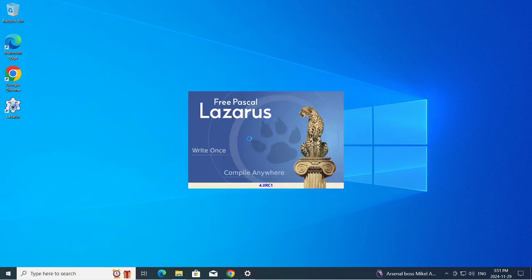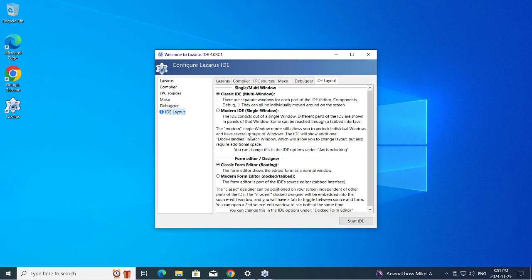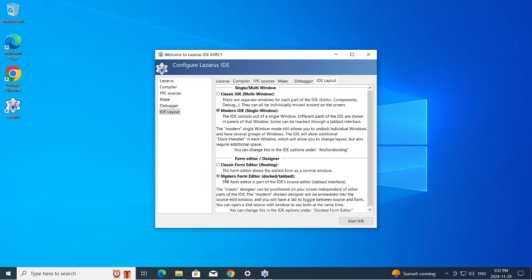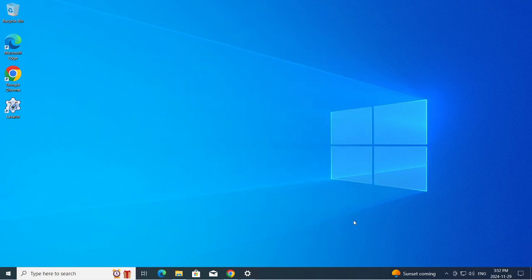As soon as we run it here, it's going to prompt us whether we want to use classic IDE multi-window, that's the old traditional way, and the modern single window. We have a choice here with the forms editor if we want it in the window or out of the window, so we can keep it floating or we can keep it in. I'm going to choose in just to keep everything consistent and let's start.